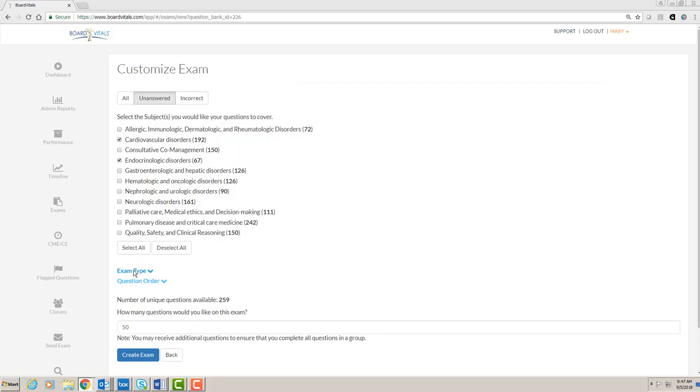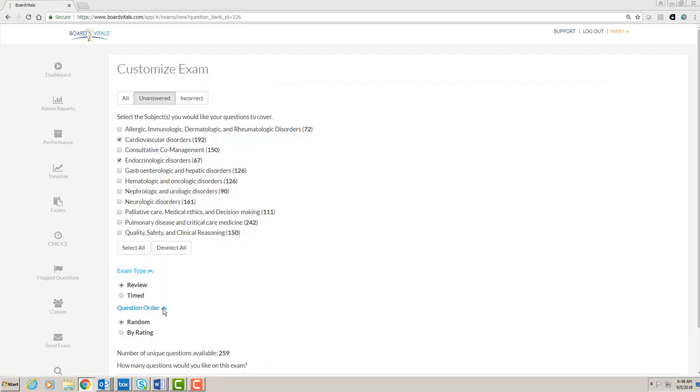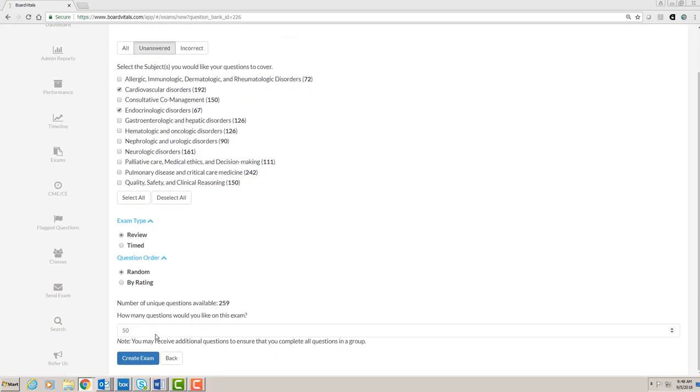You may then select the exam type as either an untimed review or a timed exam, and the question order as either random or by rating, which puts the highest-rated questions nearer to the top.